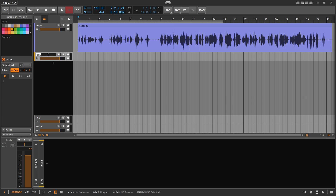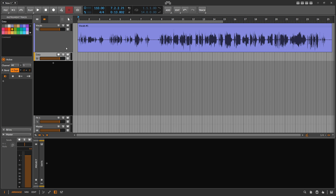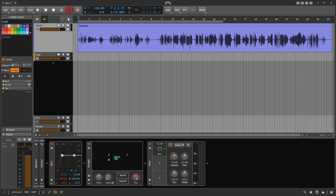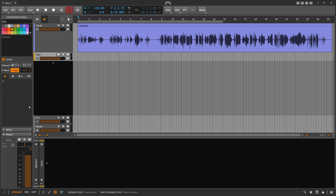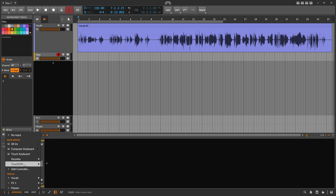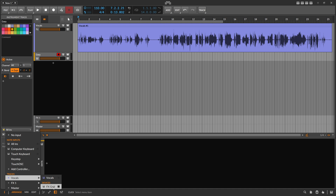Name this second track something like 'data.' You want to record everything that comes out of this FX Grid into the second track. Hit record on this track, then select 'Vocals FX Grid' as the input — that's the output of the FX Grid, which is what we want to record. You can see this is MIDI or node data on channel one.